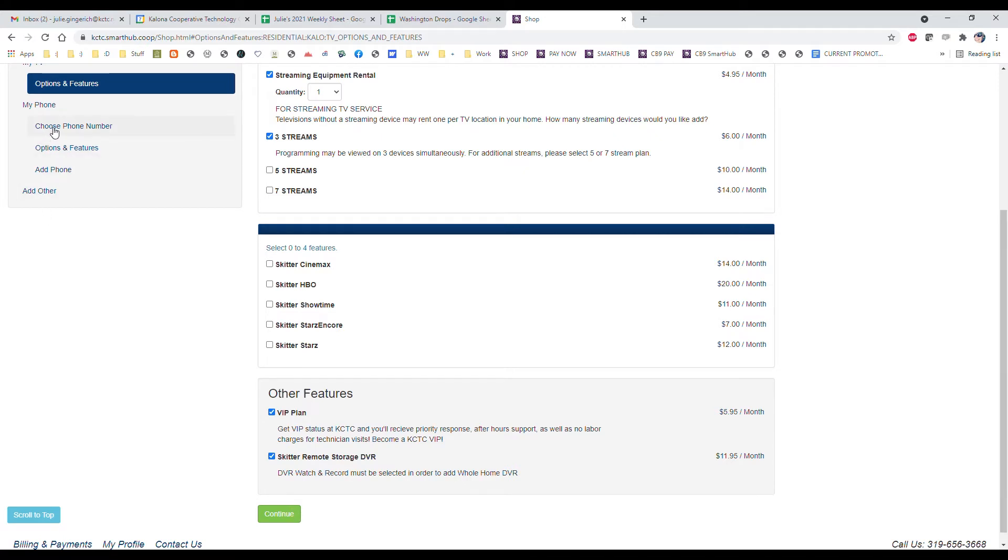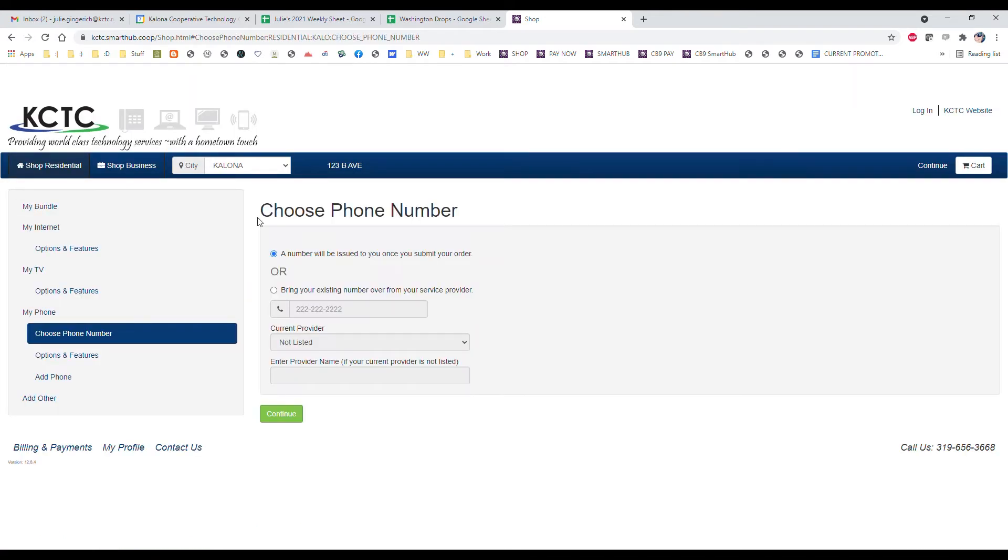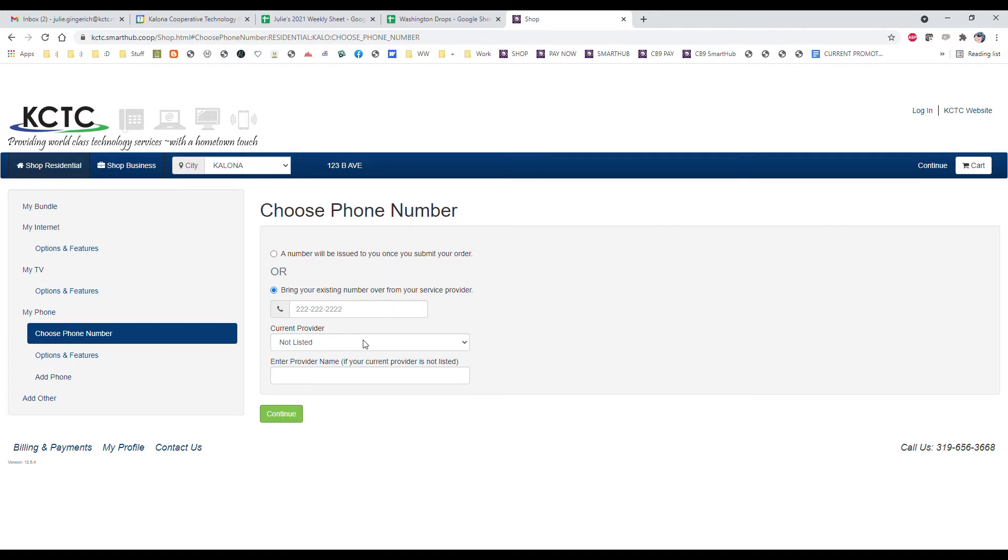With phone, we've got a few options here. If you have an existing phone number that you want to bring over, you check that and type in your phone number and tell us who that current provider is. If you just want a new phone number, then leave that checked and we will assign a new number to you and let you know what that is.